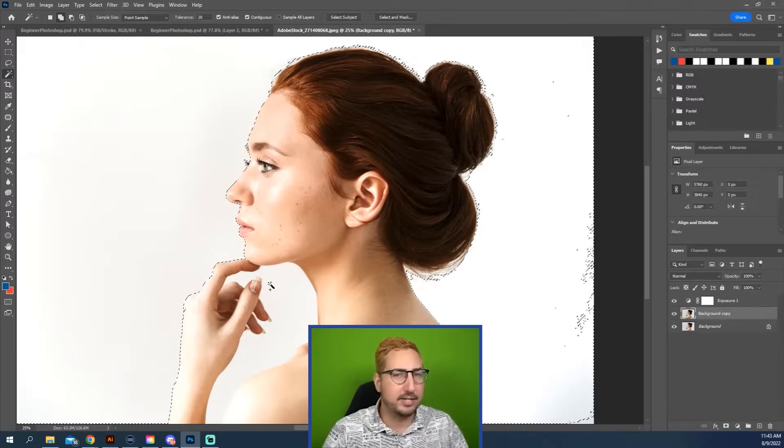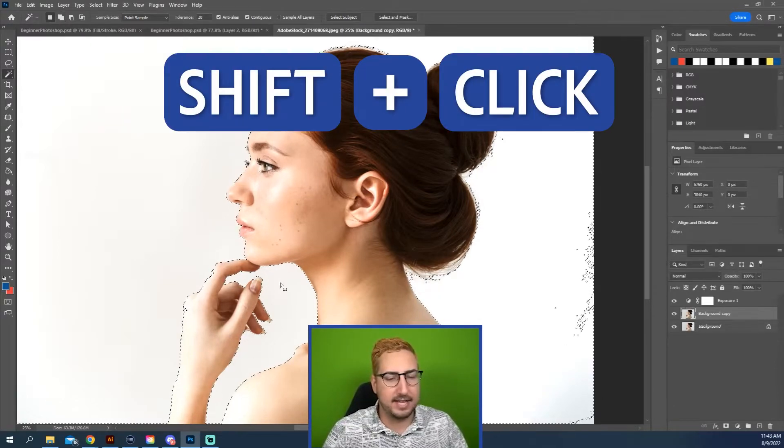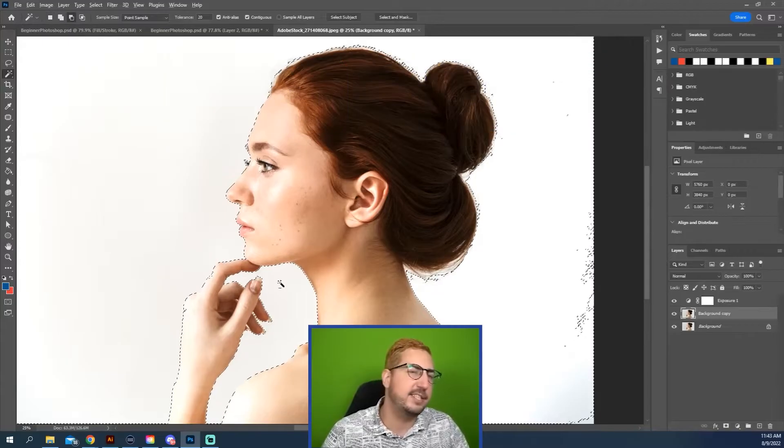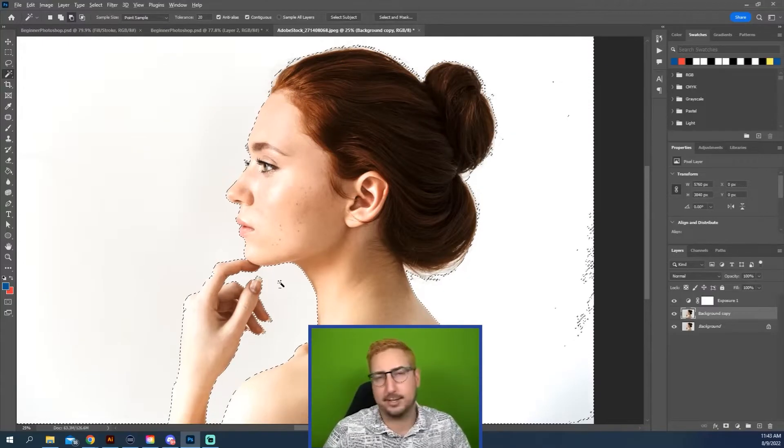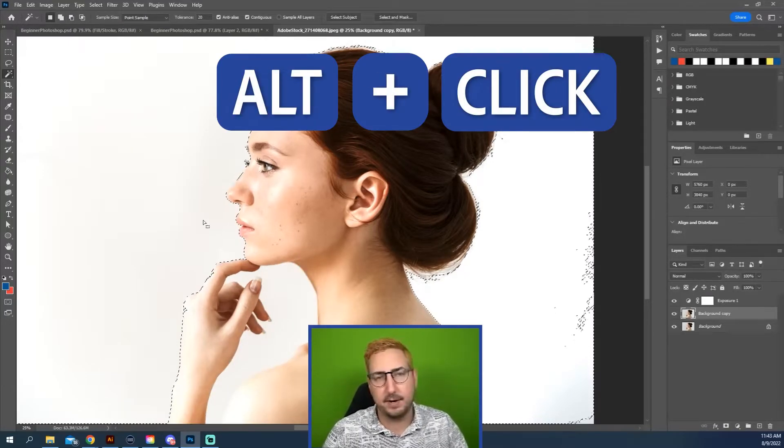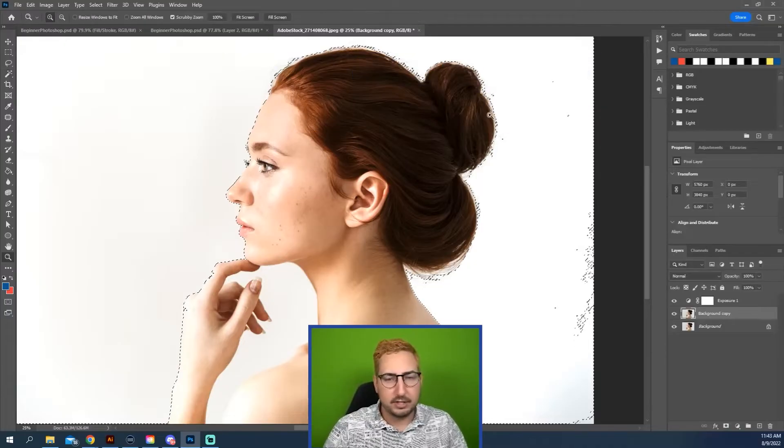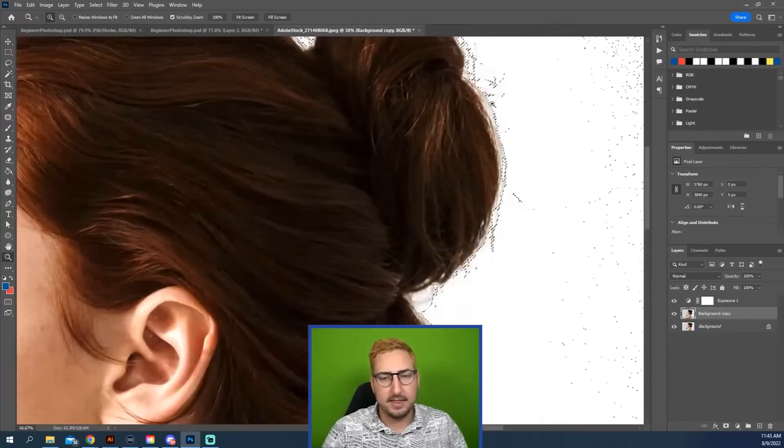To add to your selection, you can hold Shift and click to add into that selection. If you want to take away from that selection, you can hold Alt and click and then it will take away that selection.